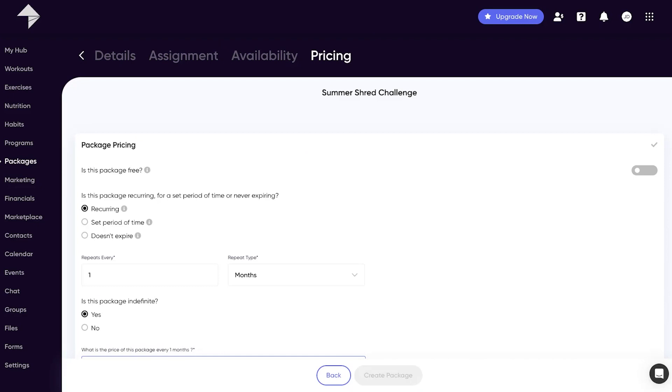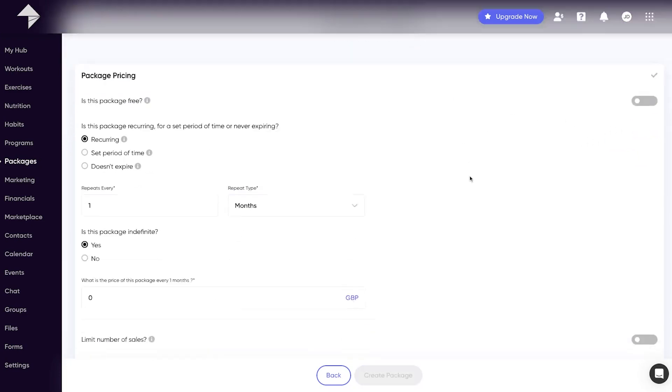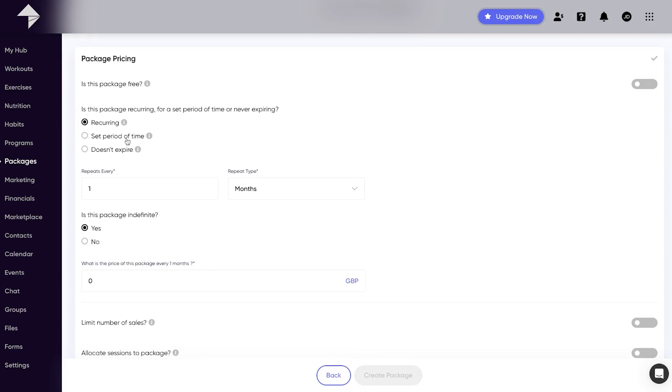Once connected to Stripe, the pricing tab is the final area and is where you can set up a whole host of different payment options. Whether you want your package to be free, paid for as a single payment, or an ongoing recurring subscription style payment.